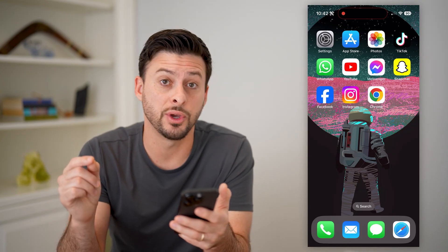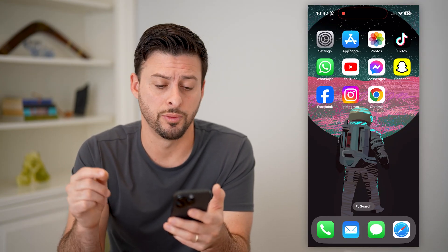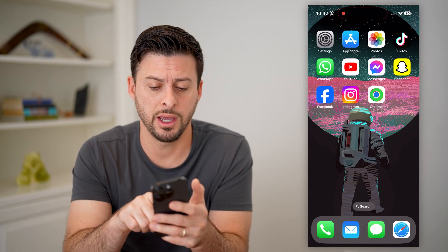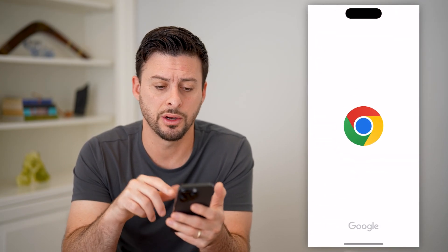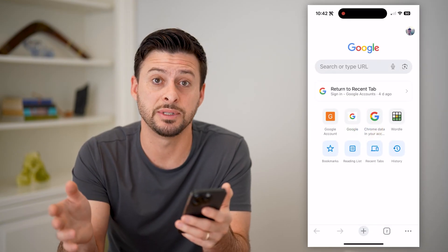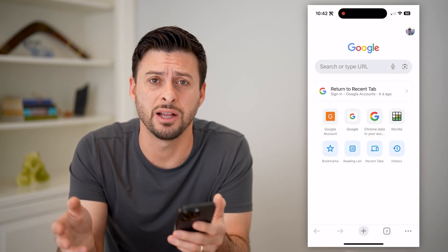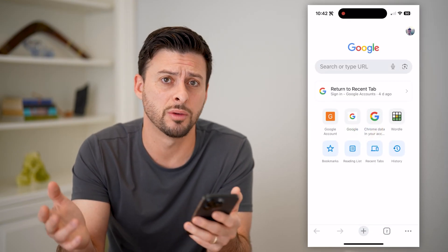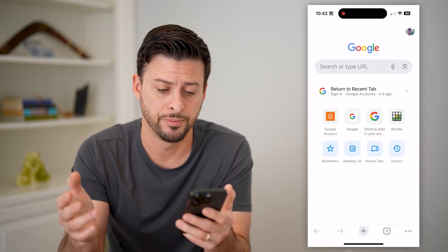The first option you have is to open up Google Chrome. I have Chrome here on my iPhone. You can do the same steps if you're on an Android or a computer as well.